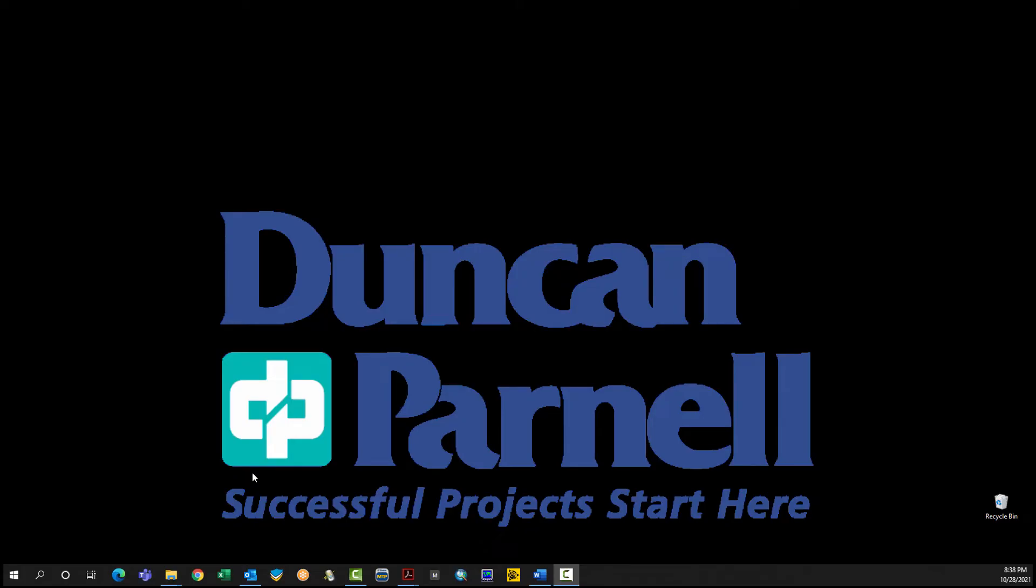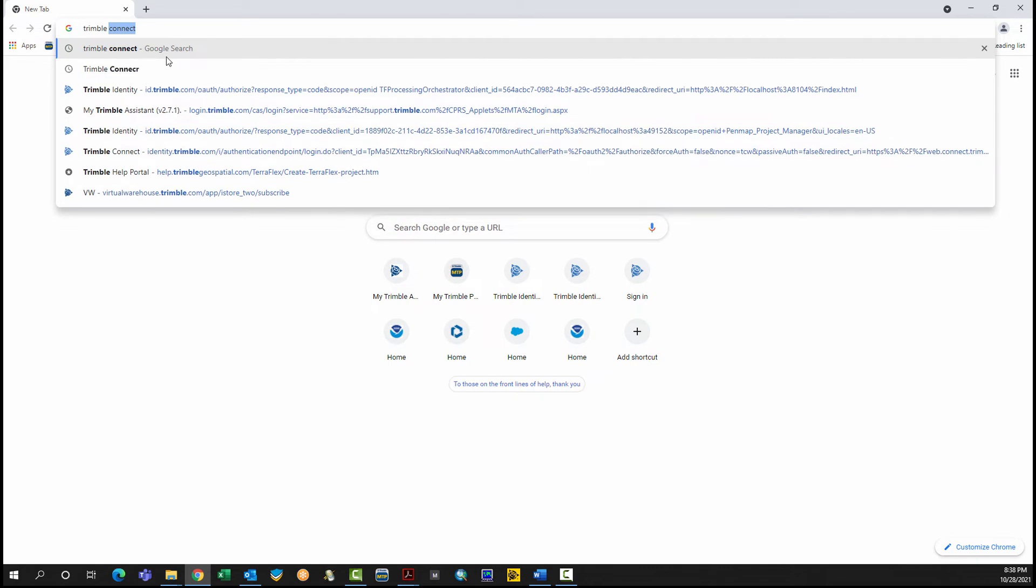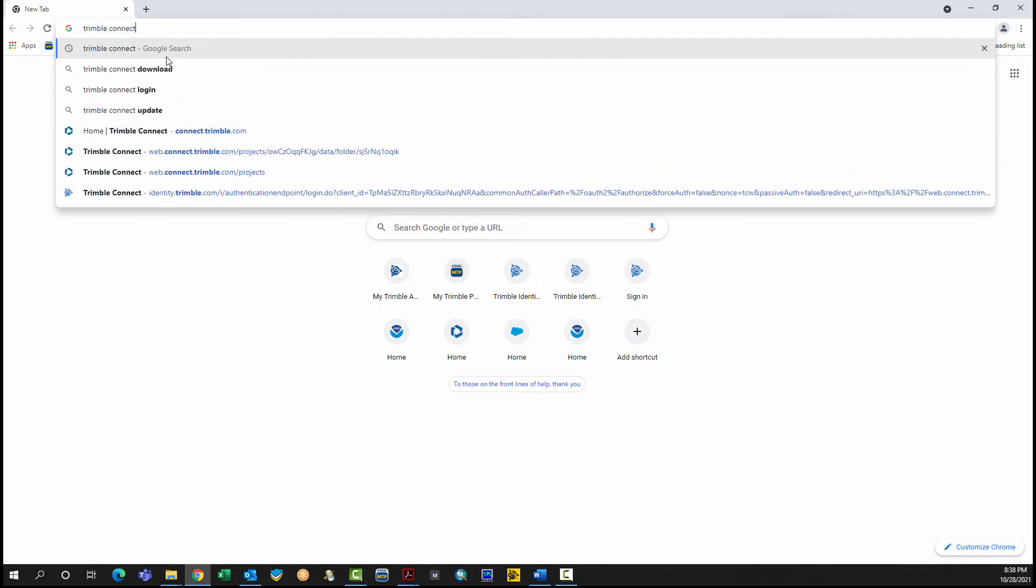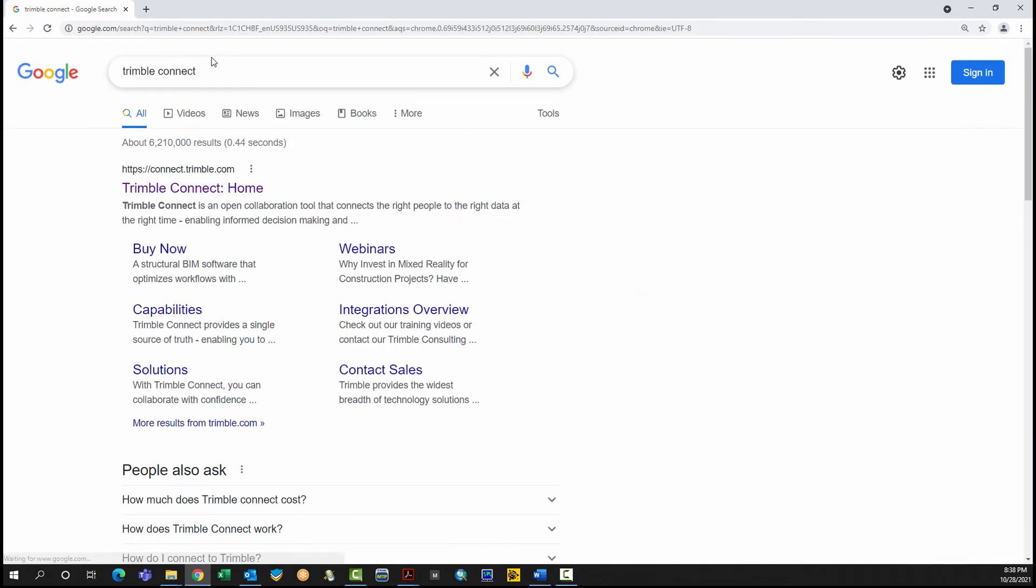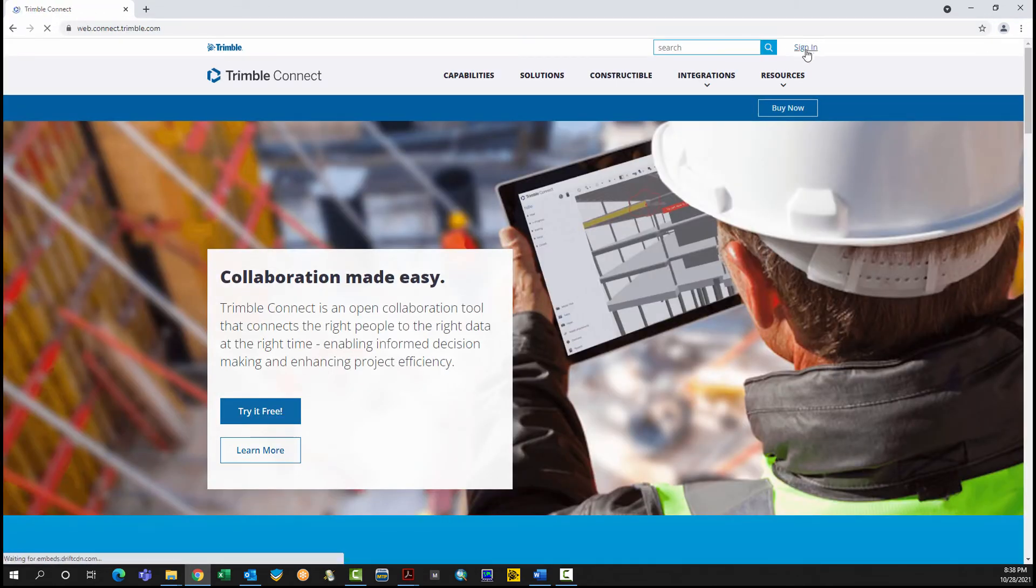To get started creating a Map Workspace in Trimble Connect, visit connect.trimble.com. Sign in using a Trimble ID.